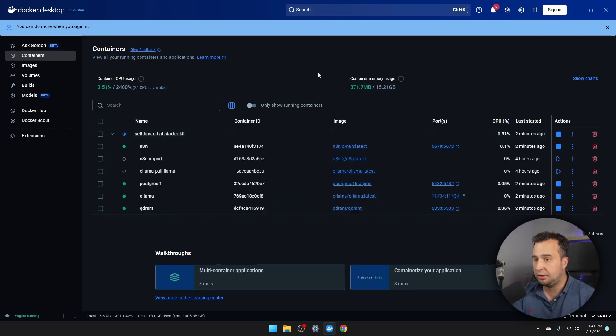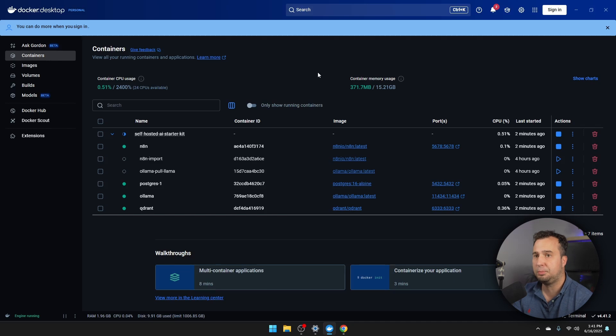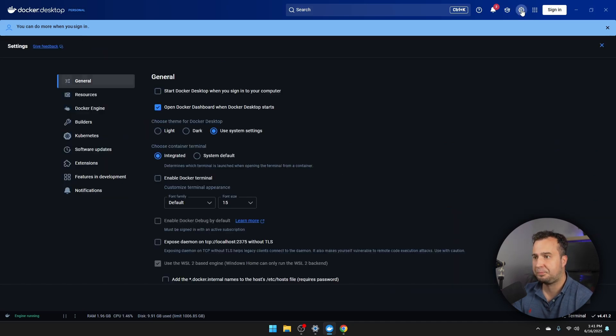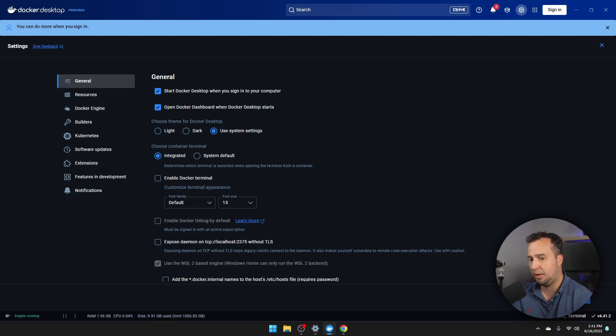Okay, so this was already a very good start. But in most cases, you also want to start Docker once you start your computer. So for that, I'm going to navigate to the gear icon. And then you're going to enable start Docker desktop when you sign into your computer. This one. And then click on apply and restart.